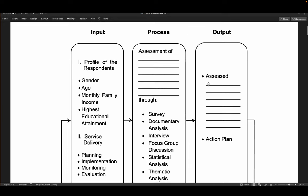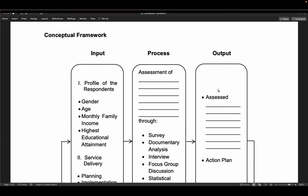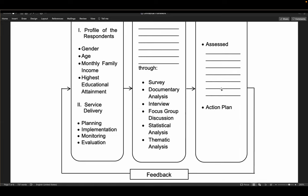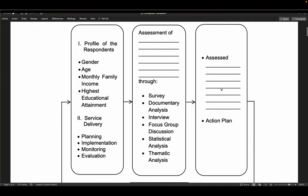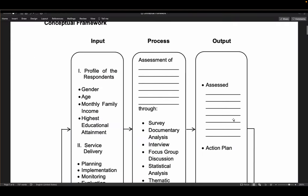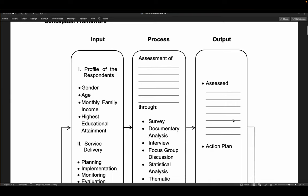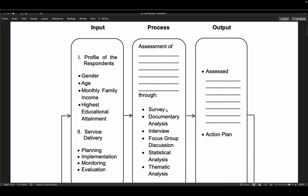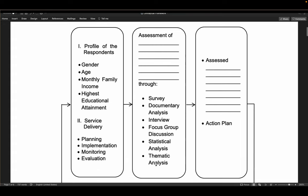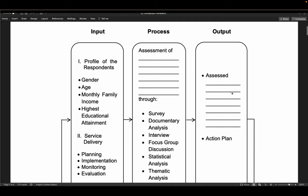In the output: 'assessed level of service delivery' or 'assessed extent of service delivery.' The word 'assessed' is used because the process is assessment — making it consistent. Another possible output is an action plan, depending on the panel's recommendation. Looking at the conceptual framework, you can immediately see the input, the process of what will be done — including a questionnaire checklist for surveys — and the resulting outputs.